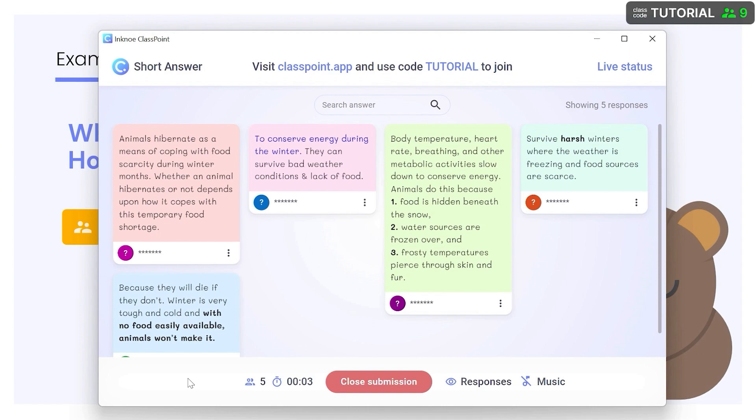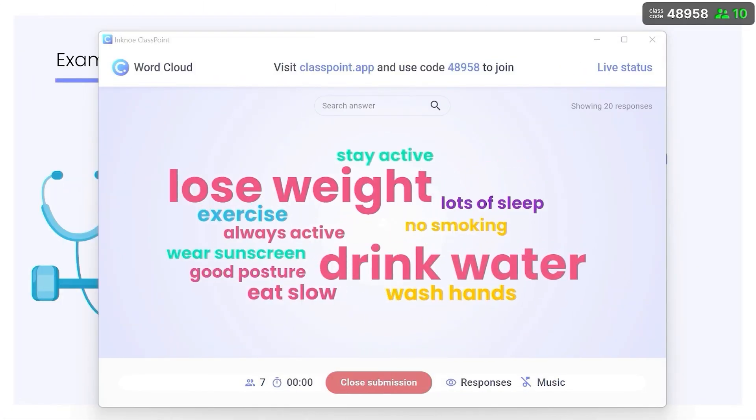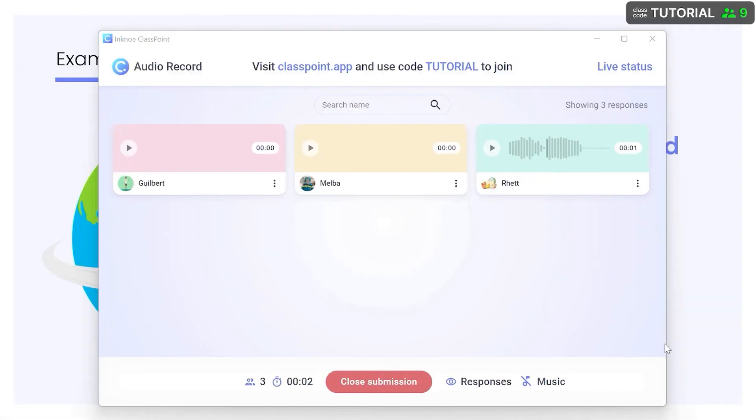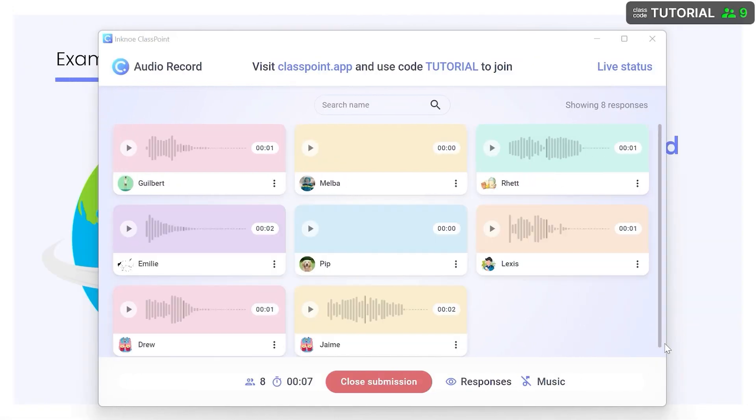Ask open-ended questions with a short answer question, work on brainstorming with Word Cloud, or even practice their verbal communication skills with an audio record question.